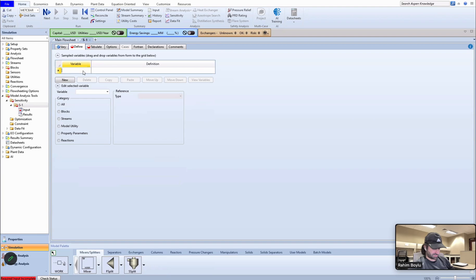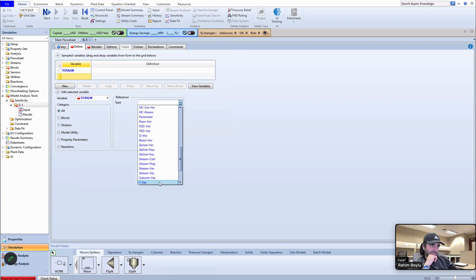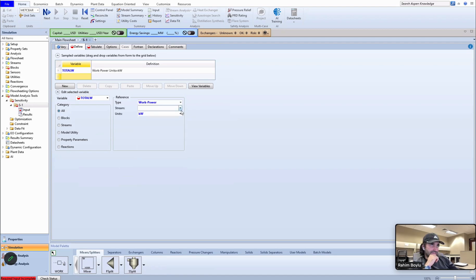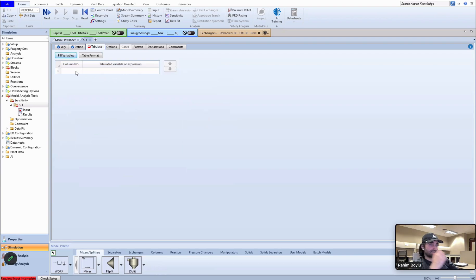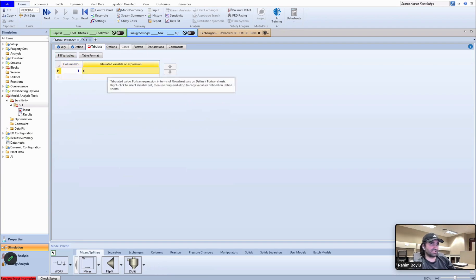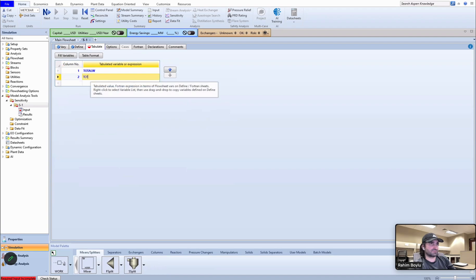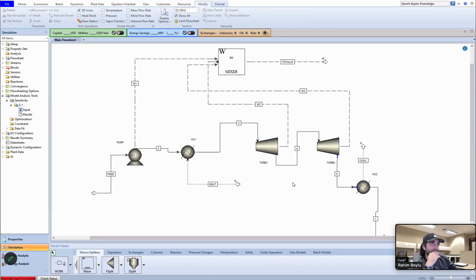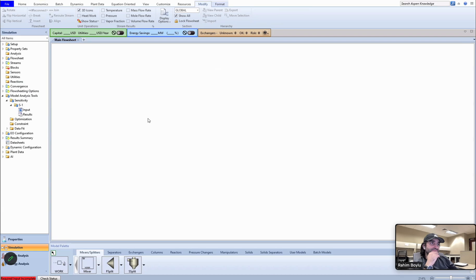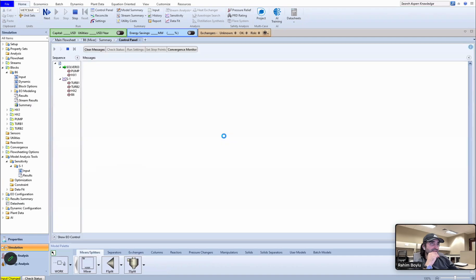And define, we should add here total work. Type should be work power, and stream total work. So interpolate. The first column is going to be total work, and the second column should be total work divided by 1000 because I want to see the value in megawatt as well. I think everything seems good now. Let me see the results.